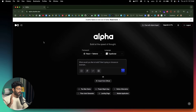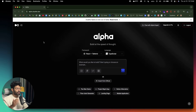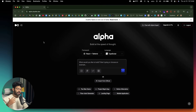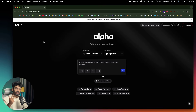First thing first, head over to their website and sign up for a new account. Once you log in, this is going to be the kind of interface that you will see. As I mentioned earlier, Dualite Alpha gives you the option to select the framework, the UI component library that you want to use, and also the language as well.